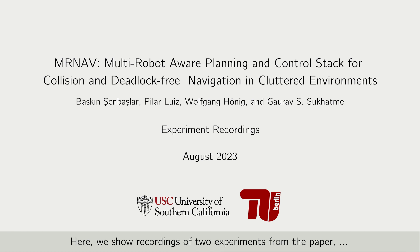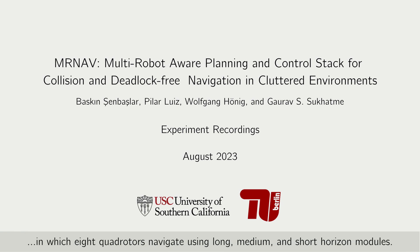Here we show recordings of two experiments from the paper in which eight quadrotors navigate using long, medium, and short horizon modules.